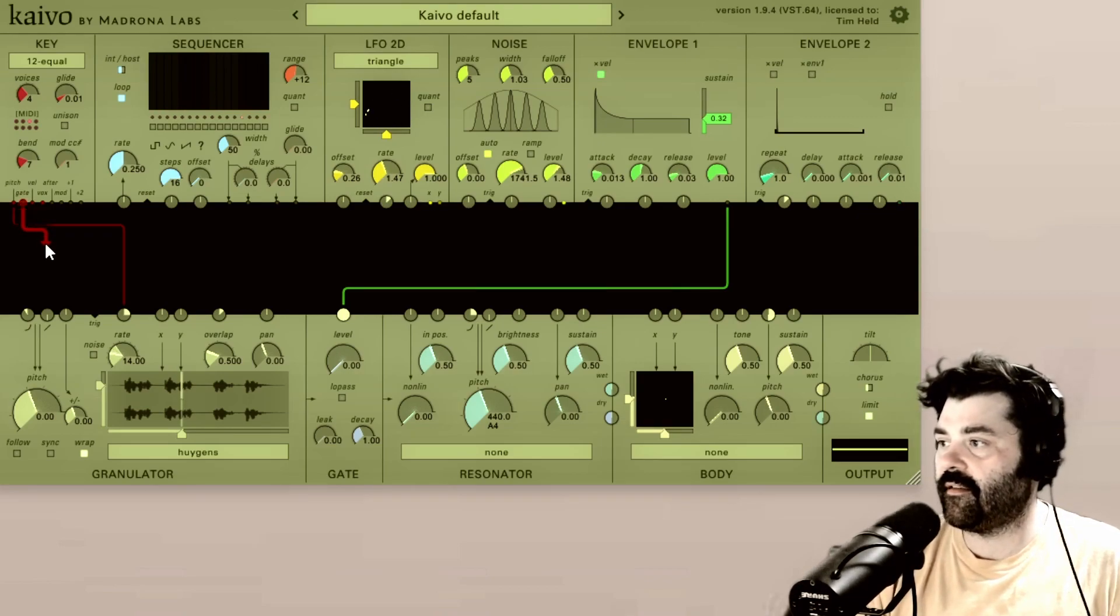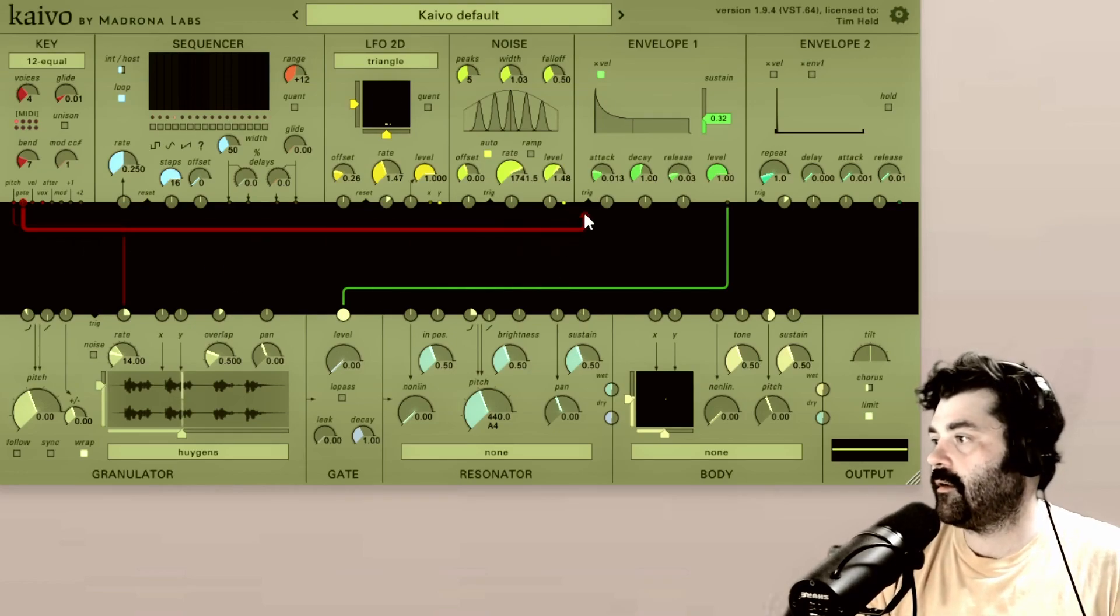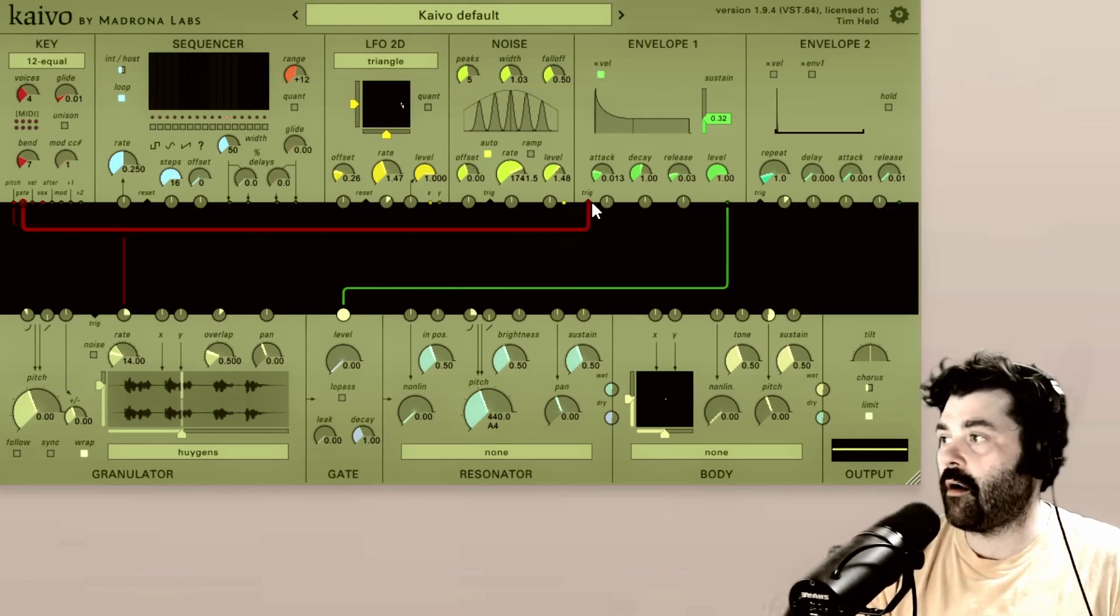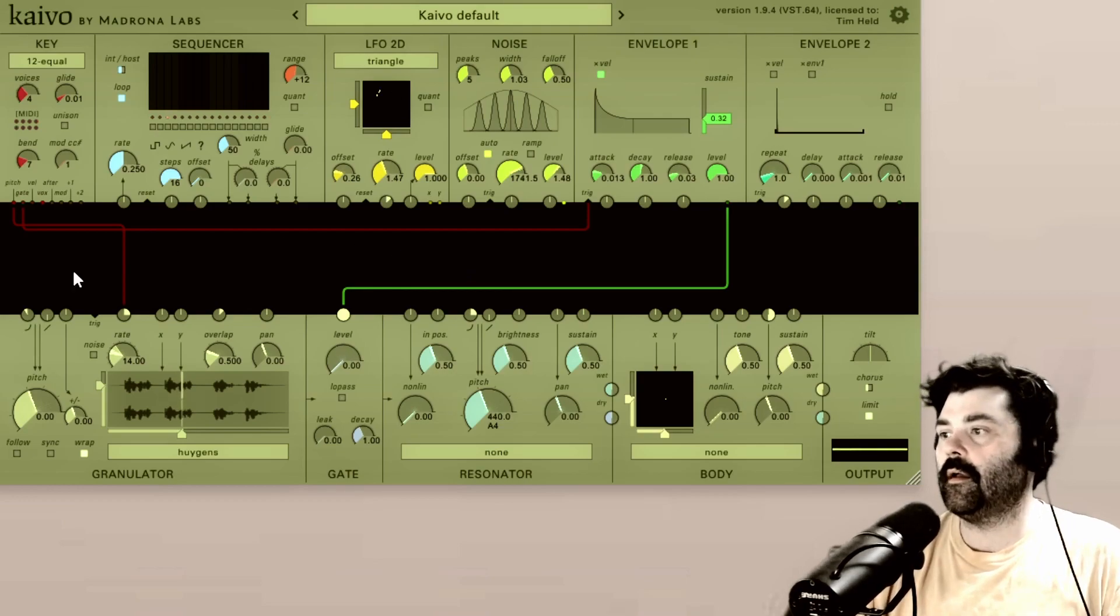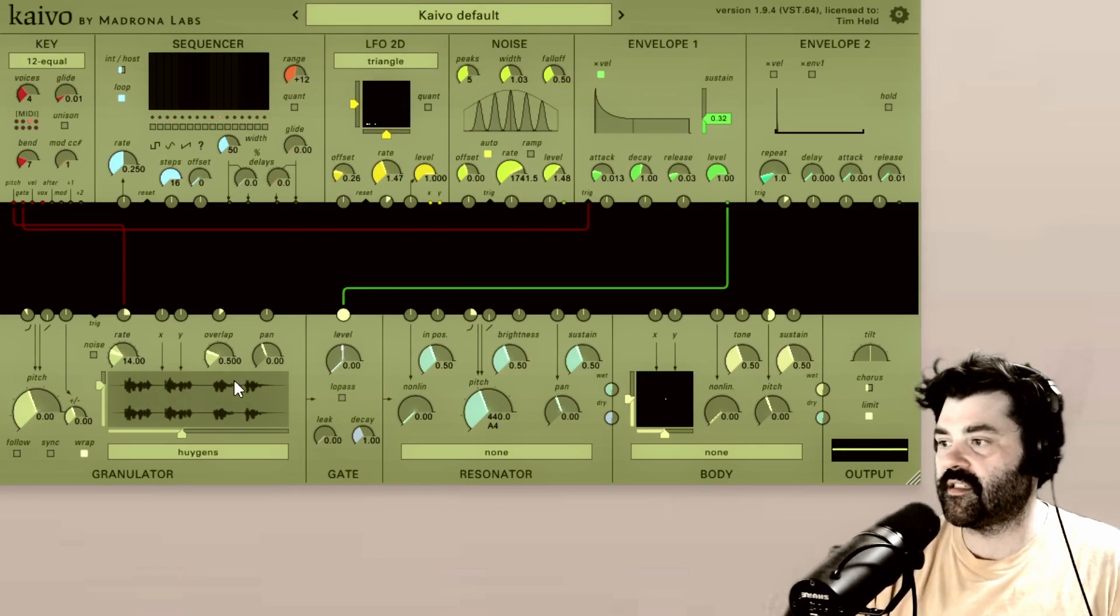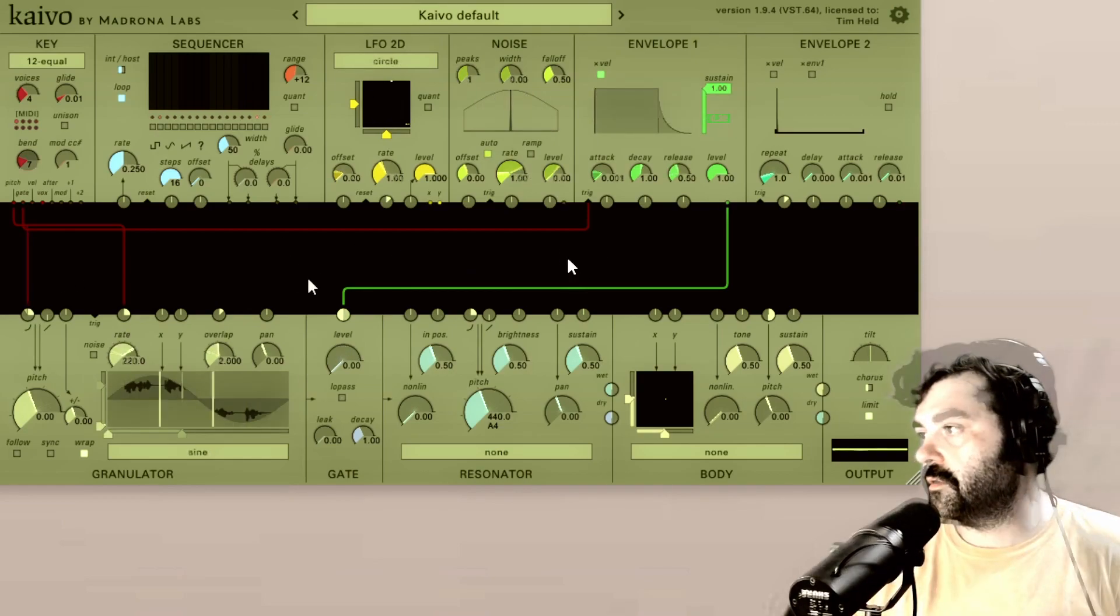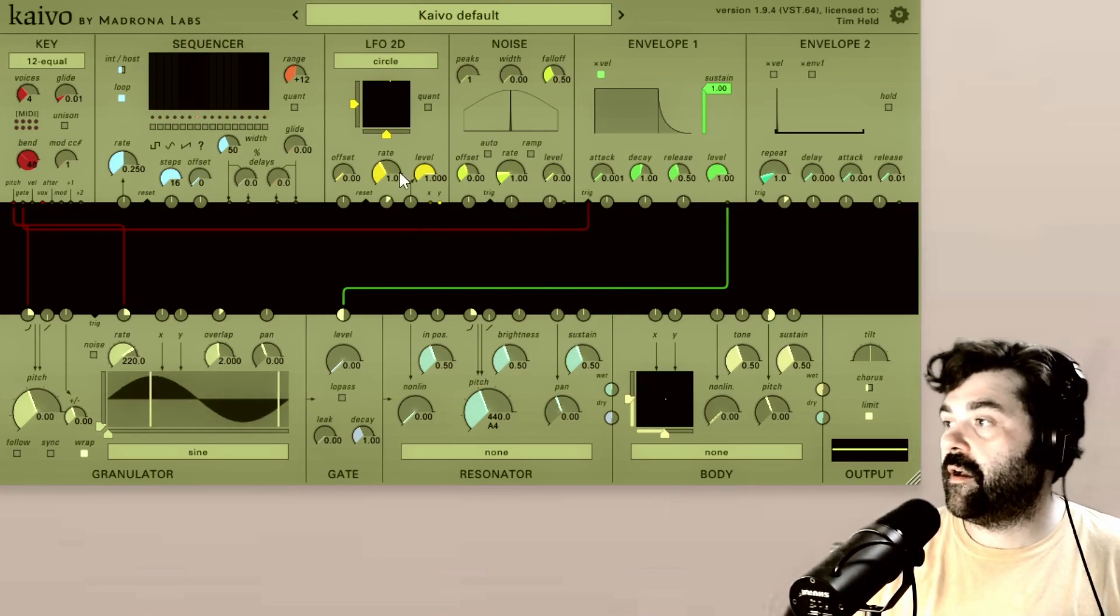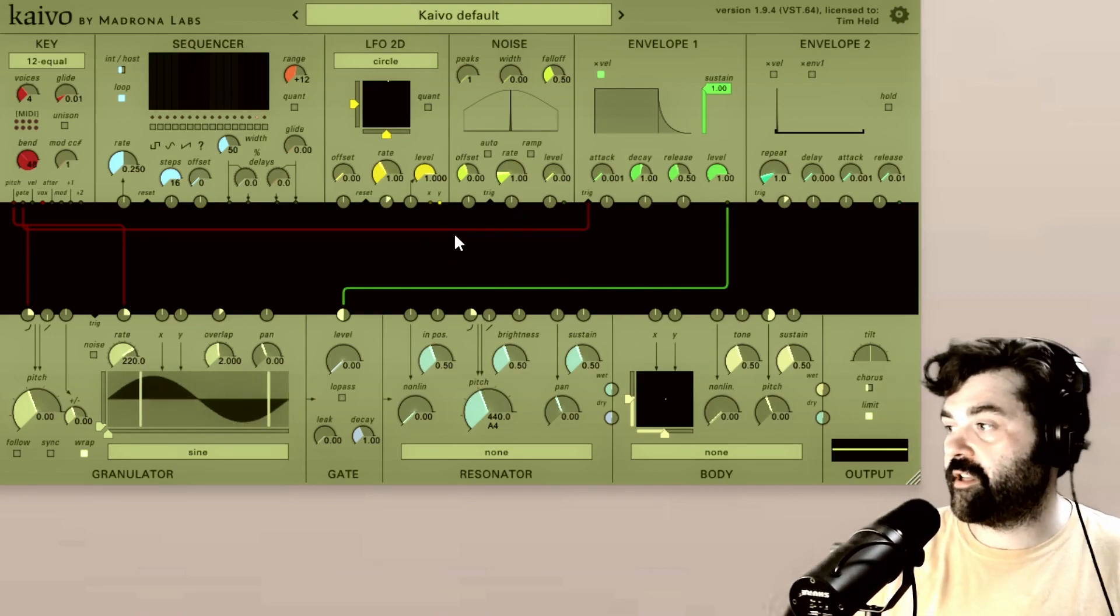So if I send that, I'll grab and drag that over to the trigger input for envelope one. Now we are getting our signal out here.